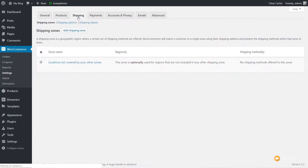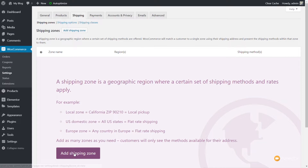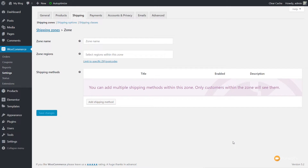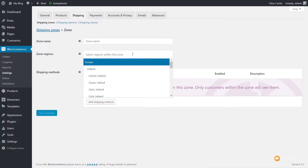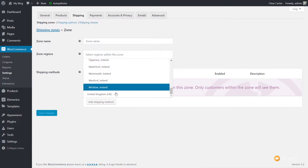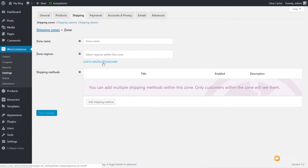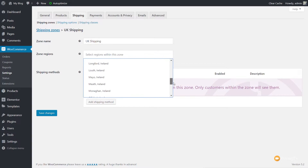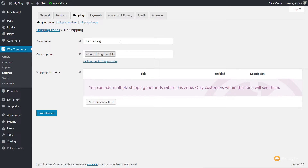Now come back to the Shipping tab, and we'll see the shipping zones area. Click Add a Shipping Zone. You can work with zones in a very broad or very specific sense — you can name them anything and break down zone regions to specific areas, states, or even zip codes. Let's keep this broad. We'll call this UK Shipping, set the region to UK, save the changes, and then add our first shipping method by clicking Add Shipping Method.